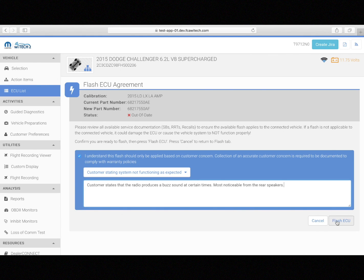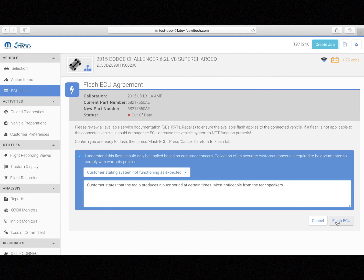The overall advantages of this feature are that it increases service campaign completion, prioritizes essential flashes, prevents incomplete repairs, and overall improves customer satisfaction.